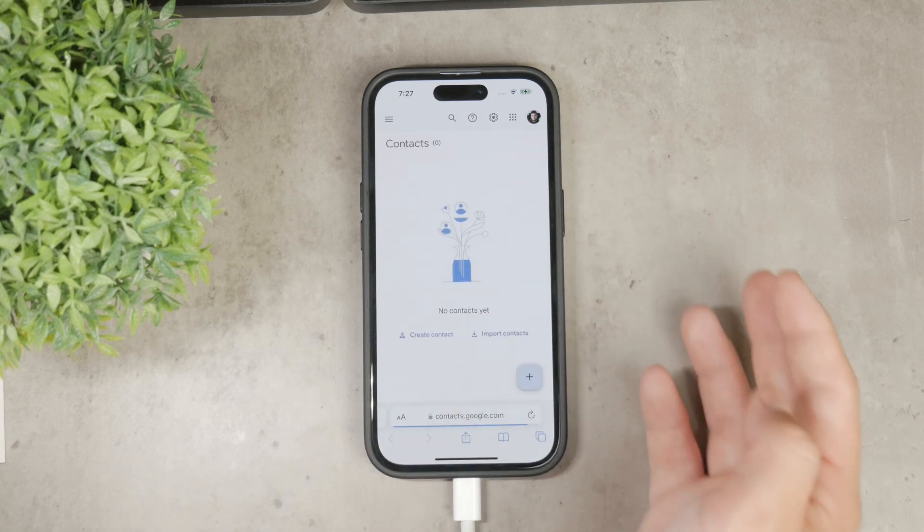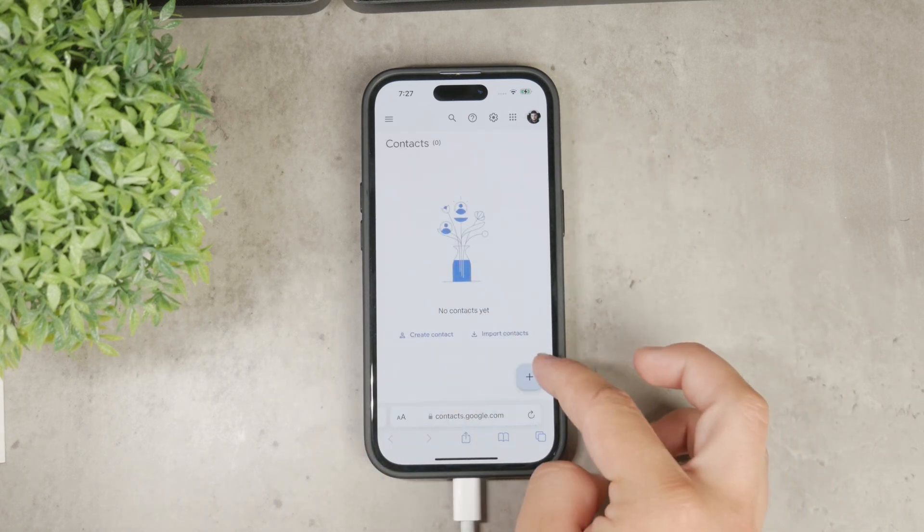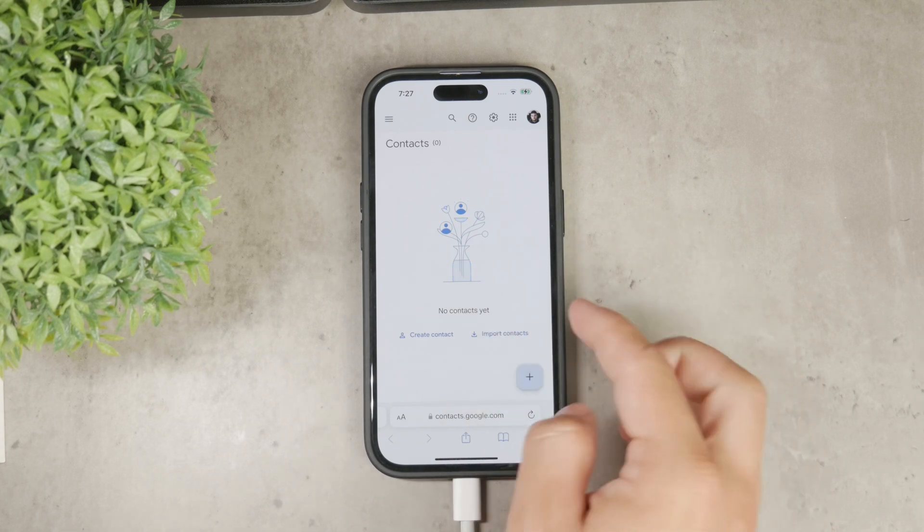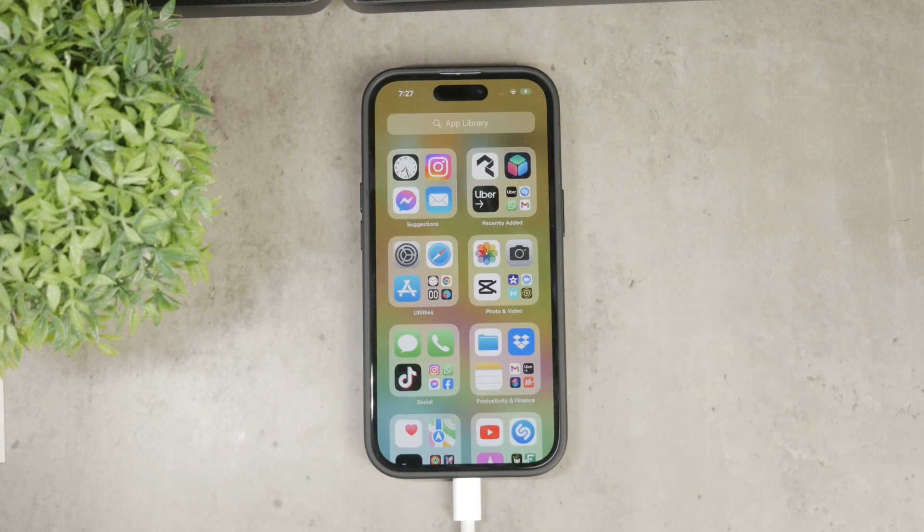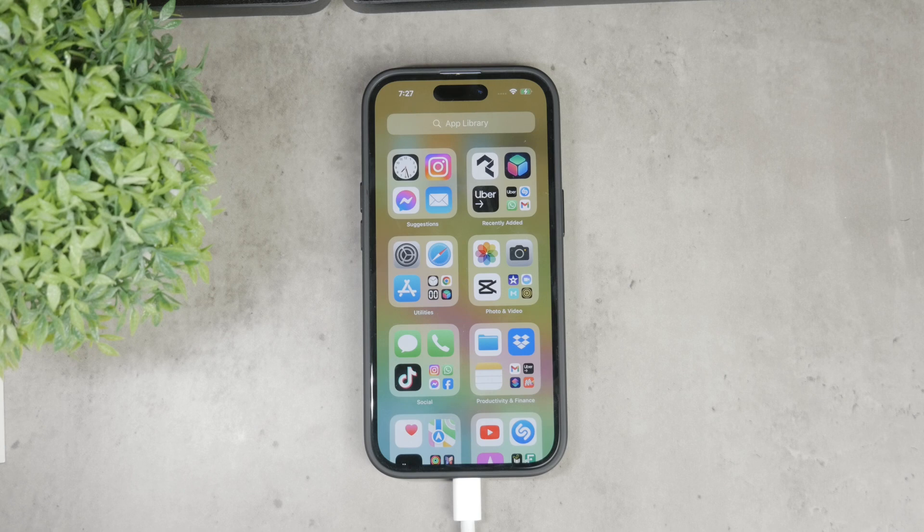You can also import them to iCloud by logging into iCloud.com on your phone or computer, going to Contacts, and clicking Import. You can also do it the other way around: export from iCloud and import to Google.